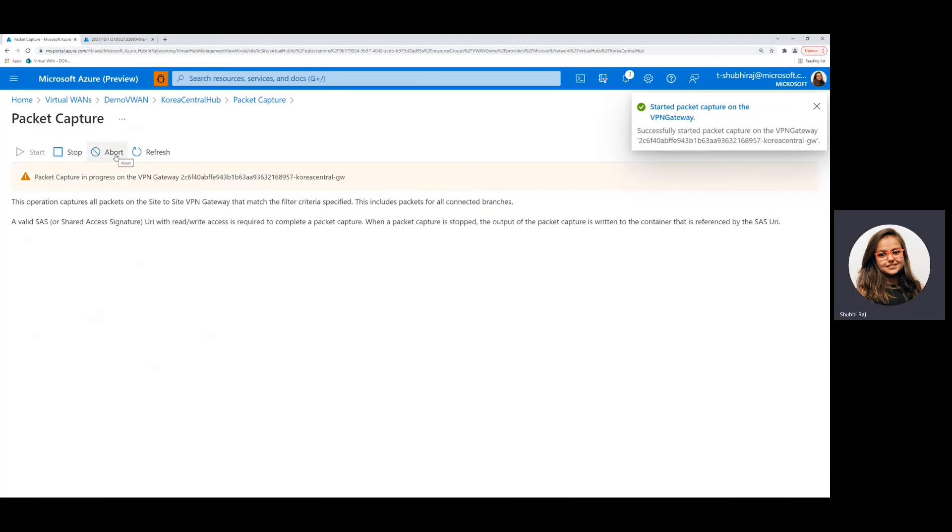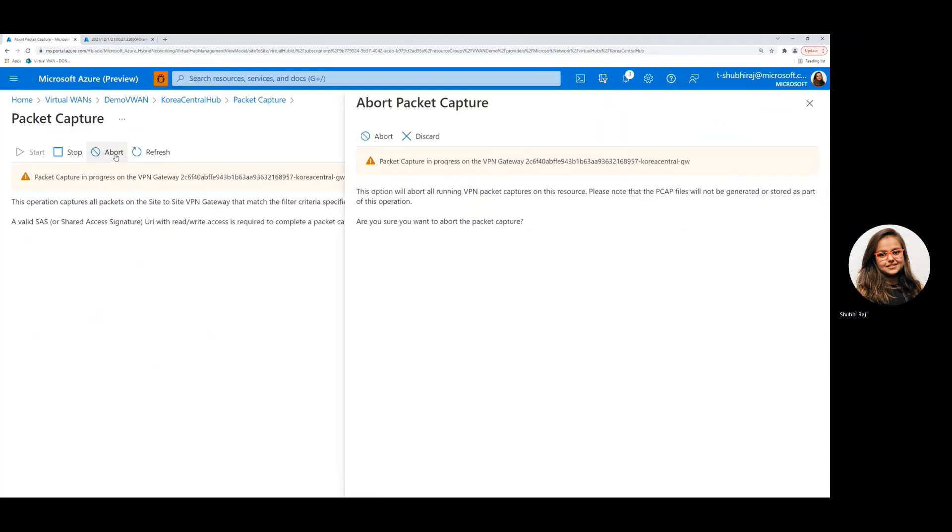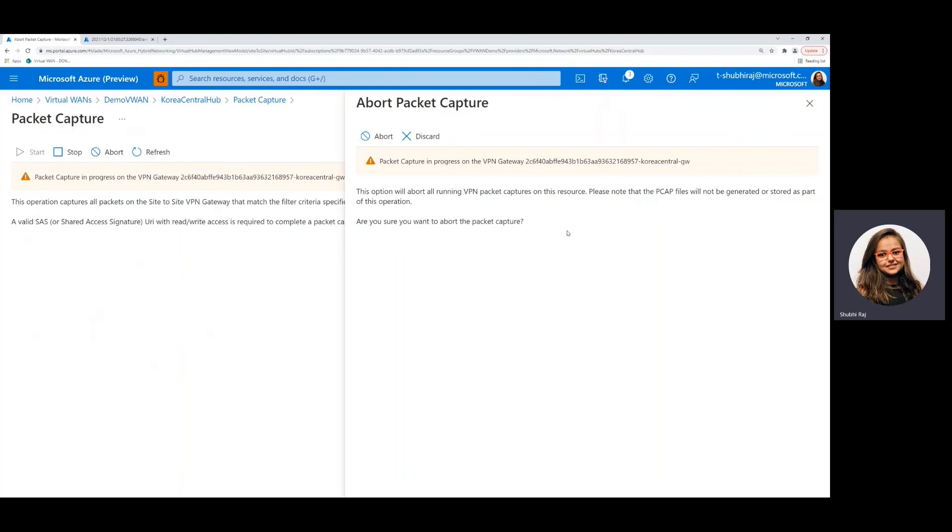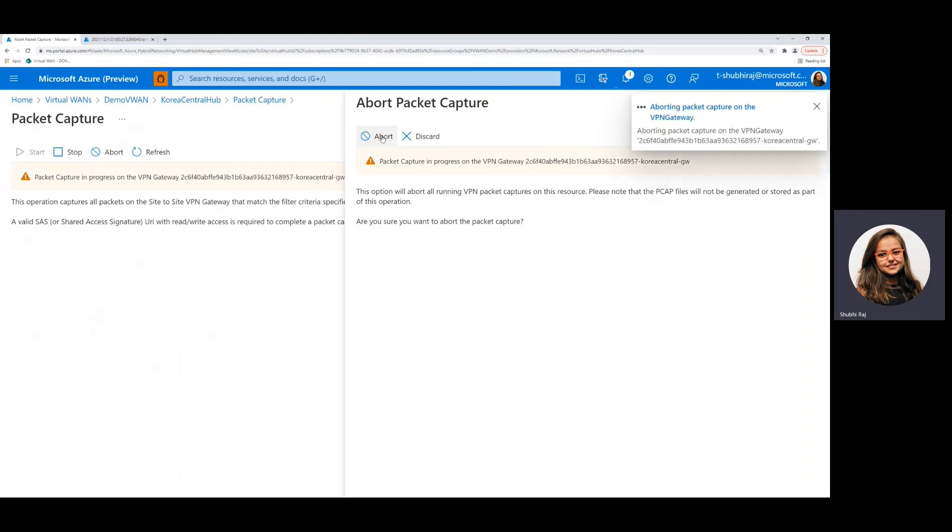Now, once you click on abort right here, we'll see that there's no SAS URL that's required. Now this is because the PCAP files will not be generated or stored as part of the abort operation. So once you show that we want to abort this process, we just go ahead and confirm this.